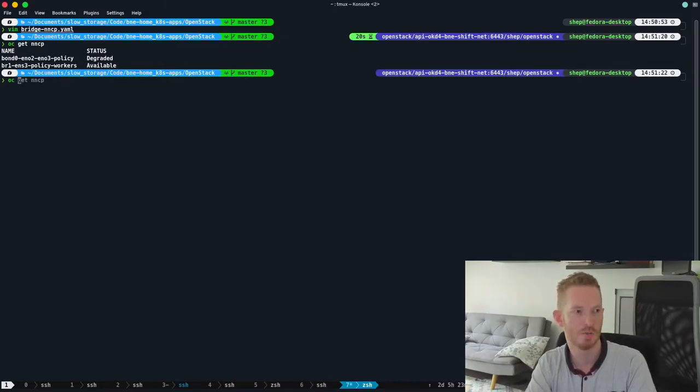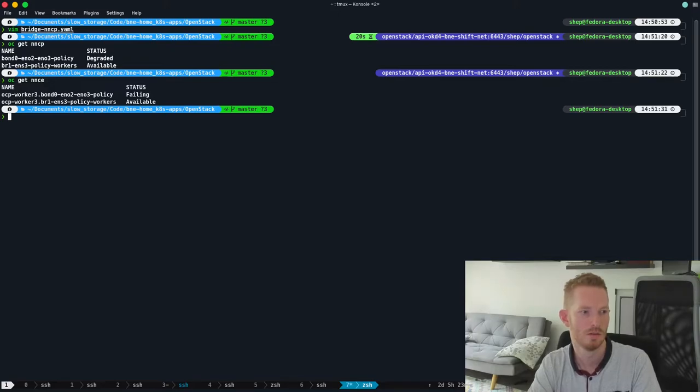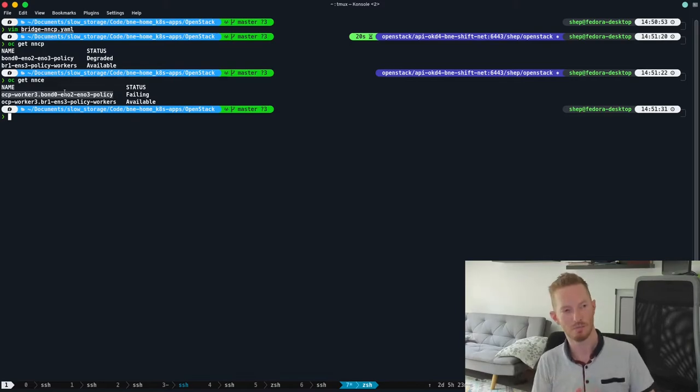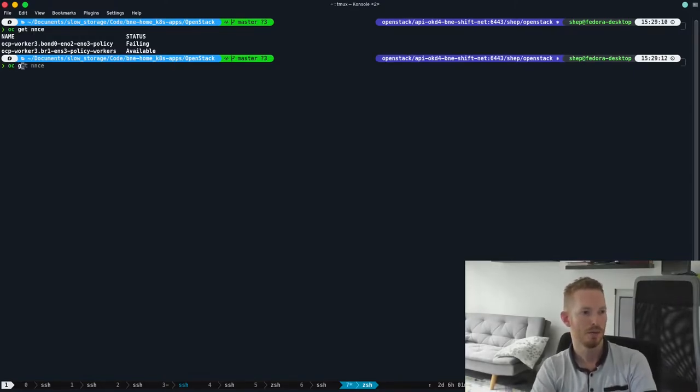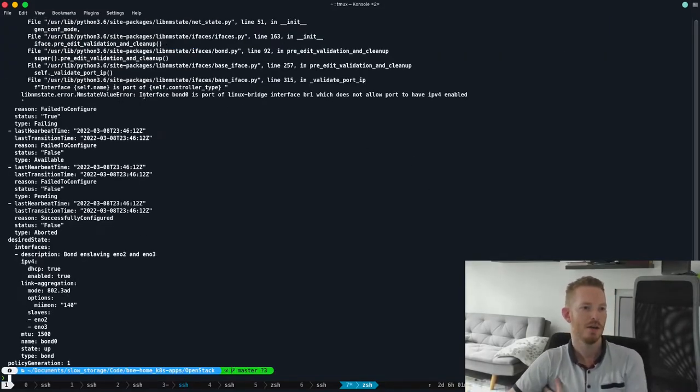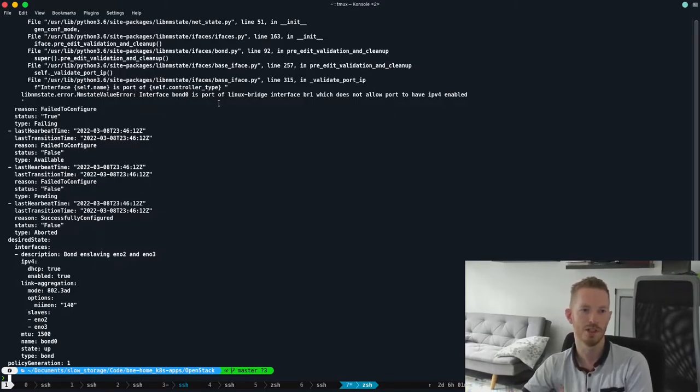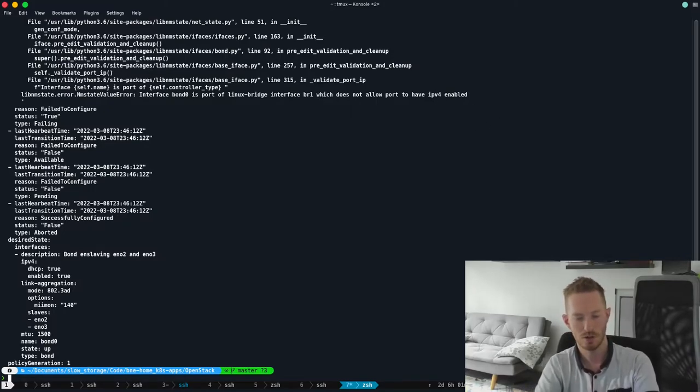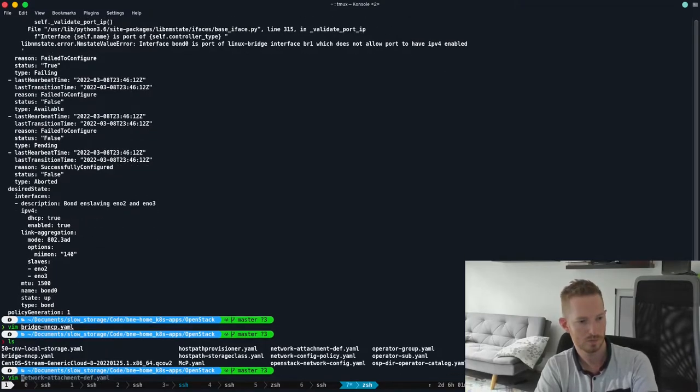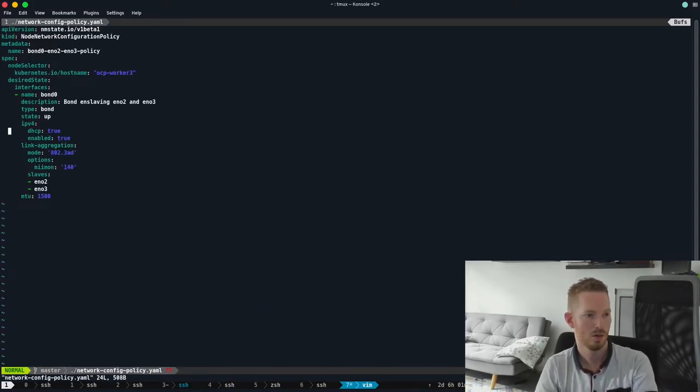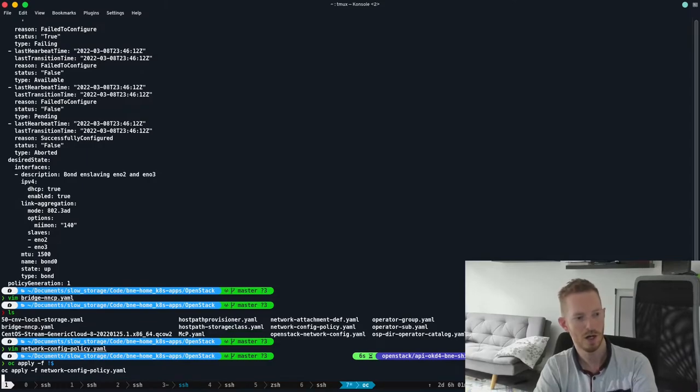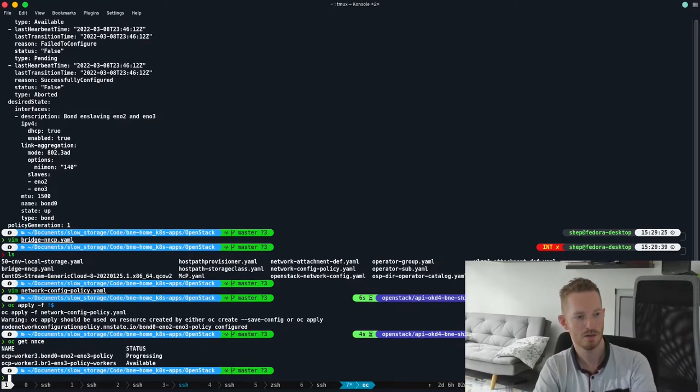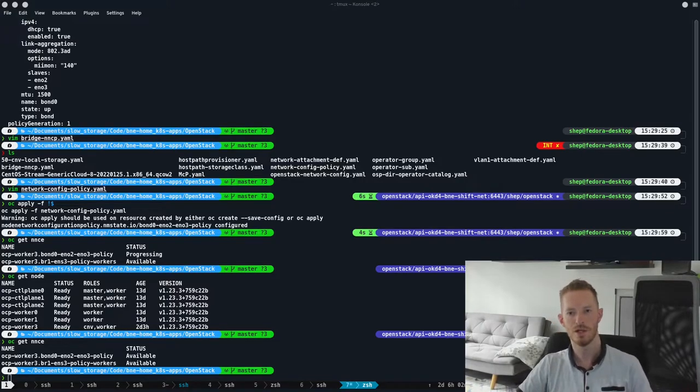So these are the network config policies. You can see why I'm degraded there. I'm not 100% sure why. So apparently that one's failing. I'll have to look into that. But it's working, so it mustn't be too bad. So that failing one, if we want to see why that's failing, let's troubleshoot while we're here. Get nnce show YAML and we'll have a look at that one. So we can see here that we have an error that says interface bond0 is a port of a Linux bridge interface, br1, and it's not allowed to have an IPv4 address. So let's just quickly fix that. So we get rid of the IPv4 stuff. Let's see if we have that file. So now we have updated it. We can see it get nnce. We can see that it's now progressing. So that's the problem fixed with the nnce now. So that's all good. So we can move on with the rest of the video.